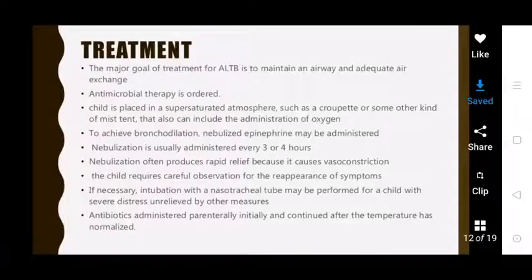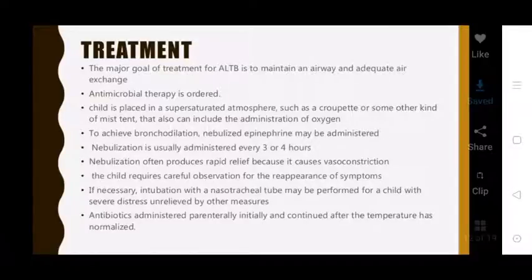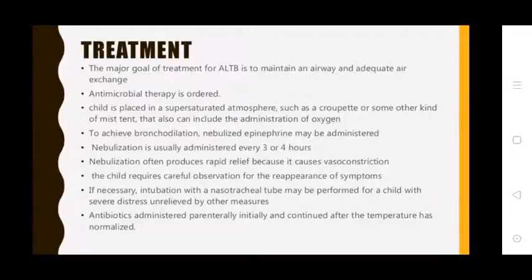Treatment: The major goal of treatment for acute laryngotracheobronchitis (ALTB) is maintaining the airway and adequate air exchange. Antimicrobial therapy is ordered. The child is placed in a humidified atmosphere. Treatment also includes oxygen administration to achieve bronchodilation, and nebulization administered every 3 to 4 hours.